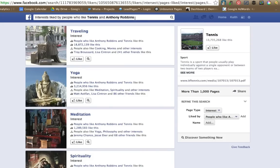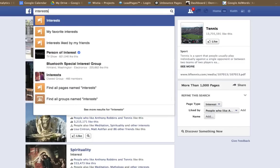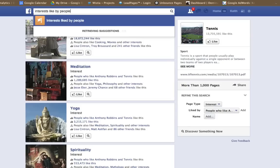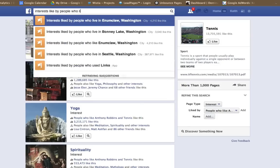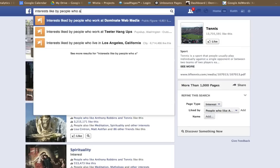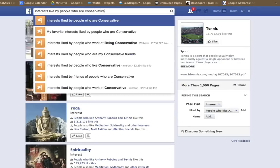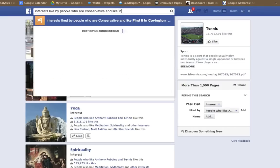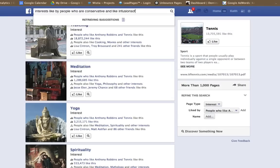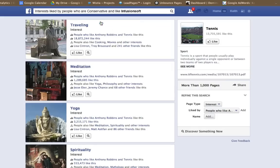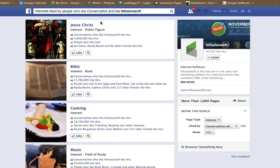You can do something like interests liked by people who are conservative and like Infusionsoft, which is a marketing software, marketing automation software. So we know a lot of those people are into internet marketing and traffic and conversion.